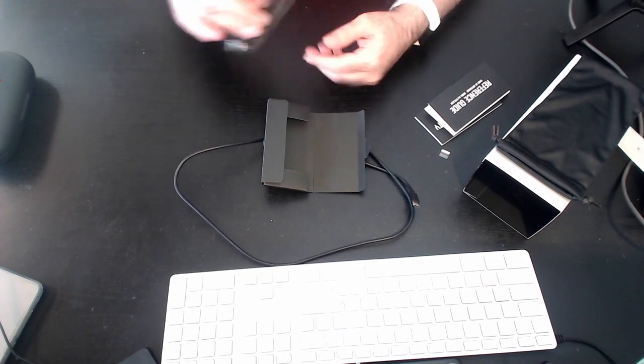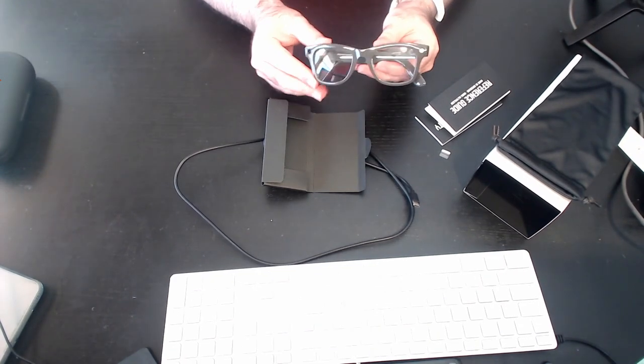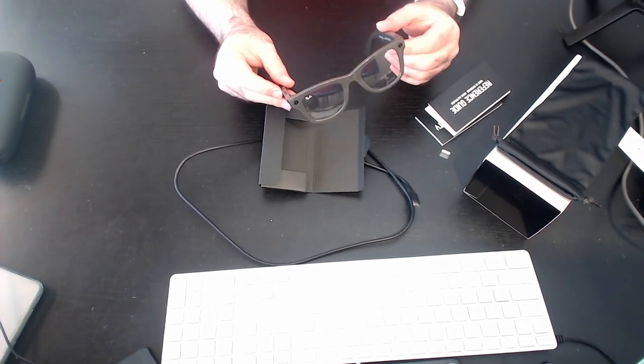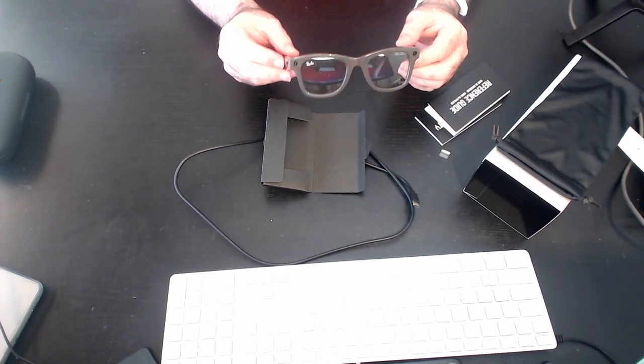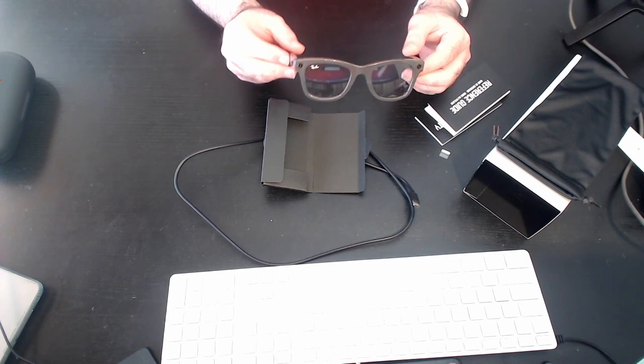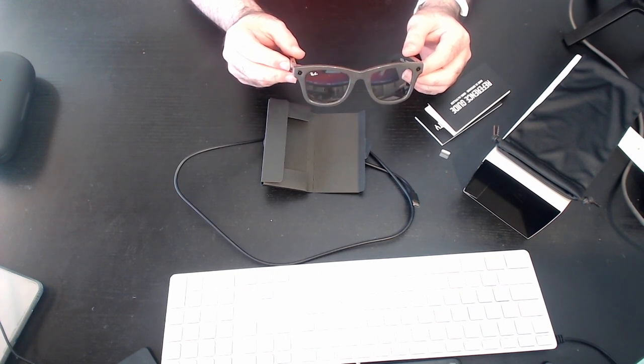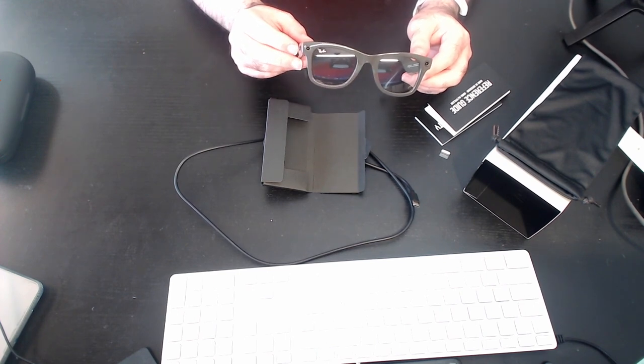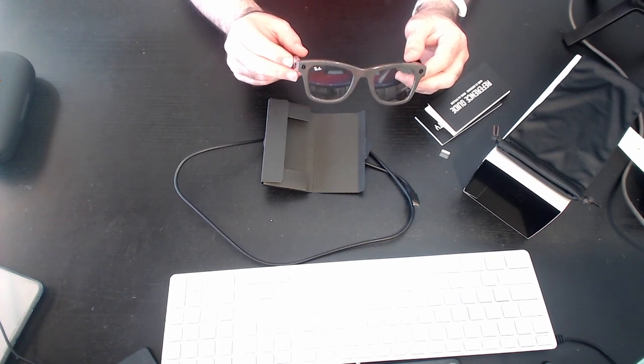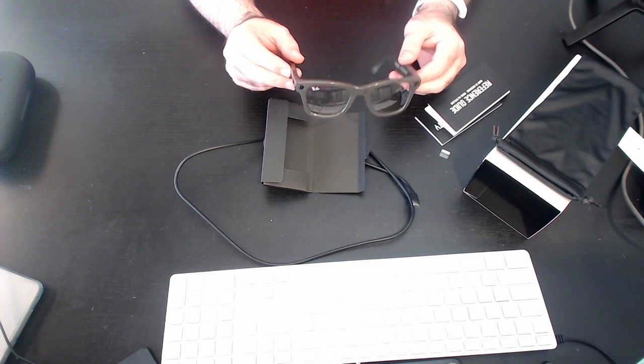But there you have it. Unboxing. And gotta say I'm impressed with these. I'll have a look at how they look on me and maybe I'll do some video of that as well. Thank you very much guys.